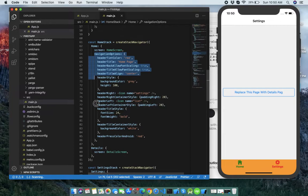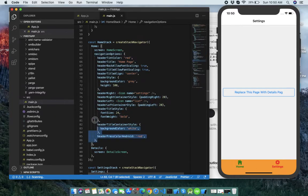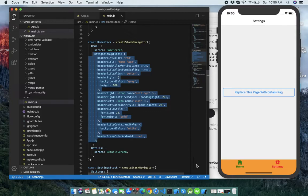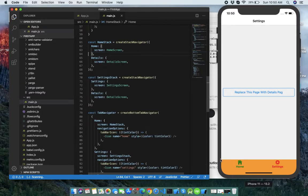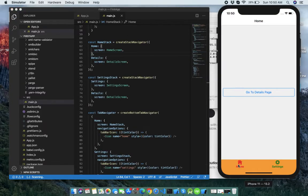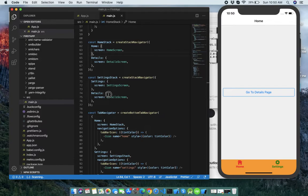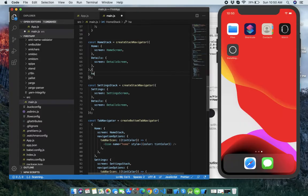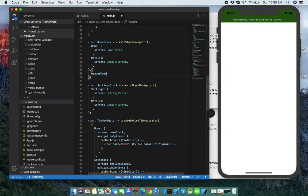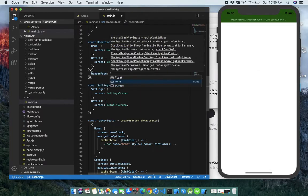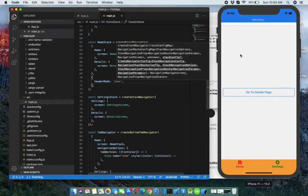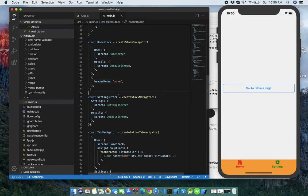Let's delete that navigation option so it looks clean, as you can see. Set the header mode to none — you can see there is no header now.